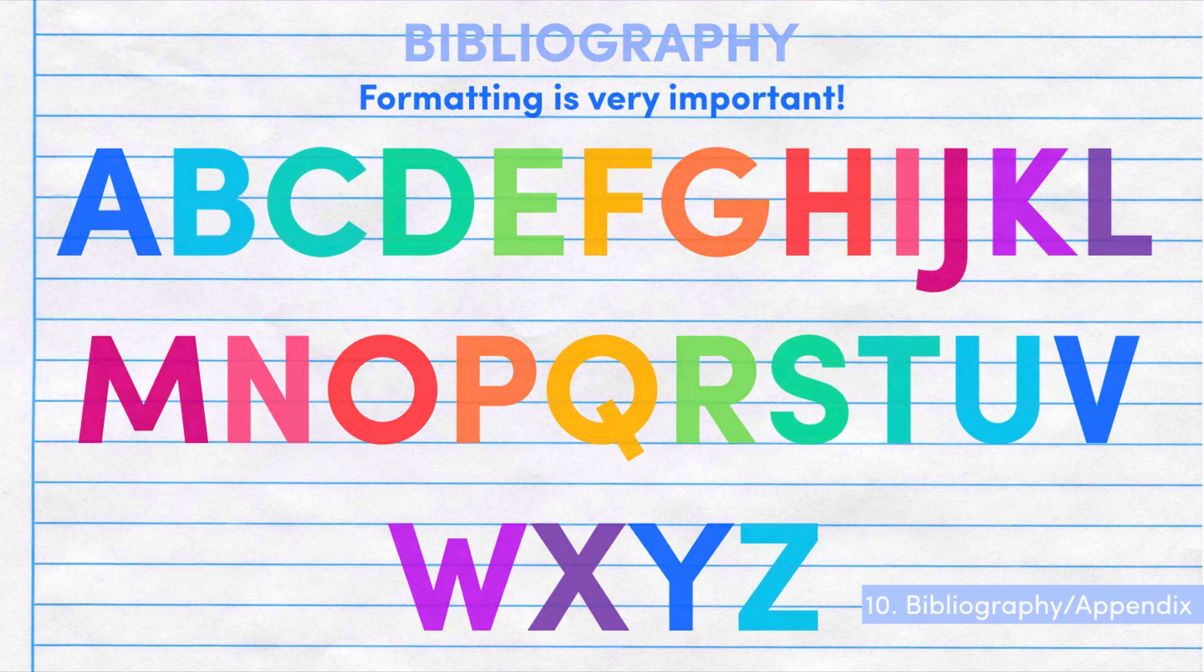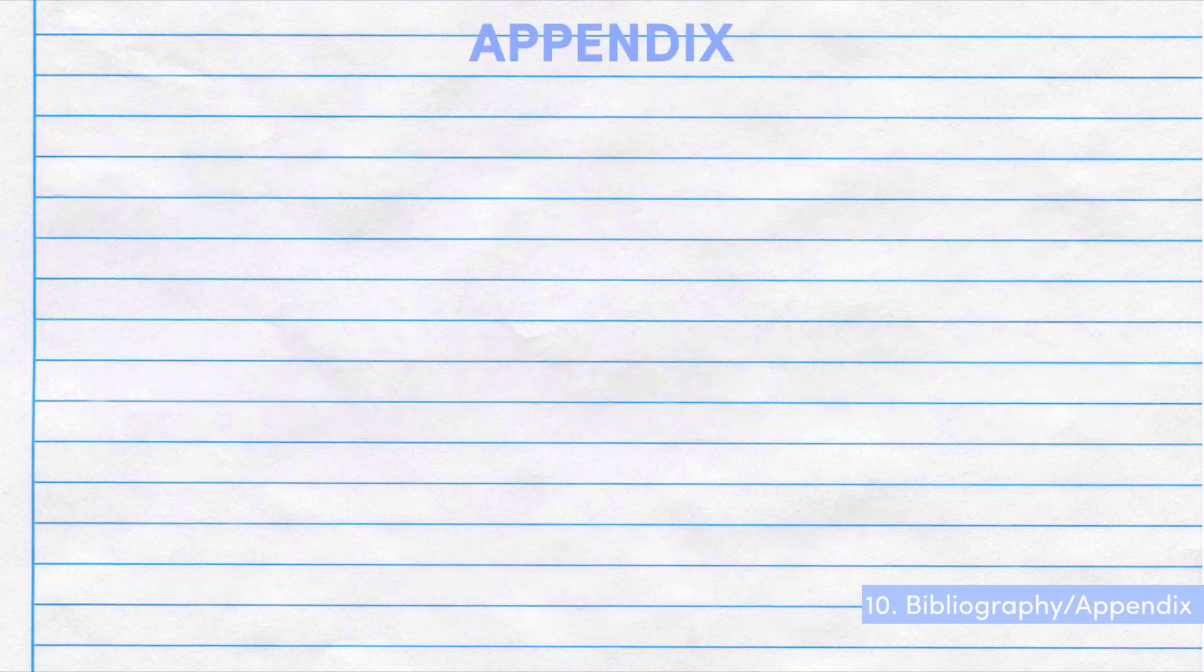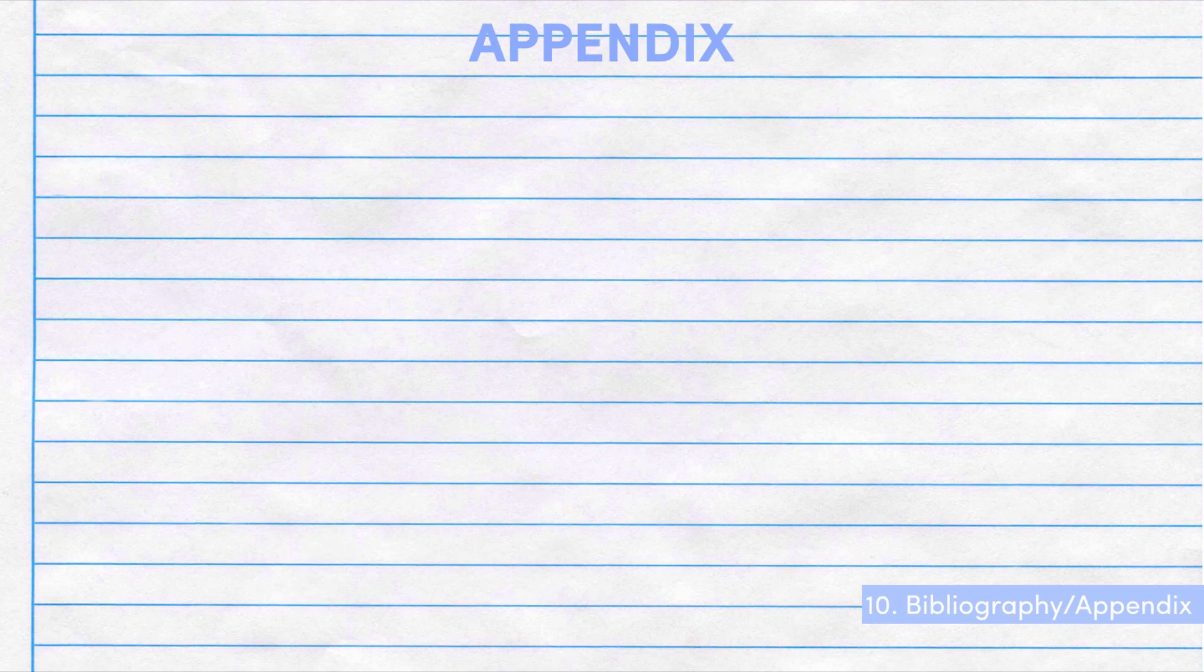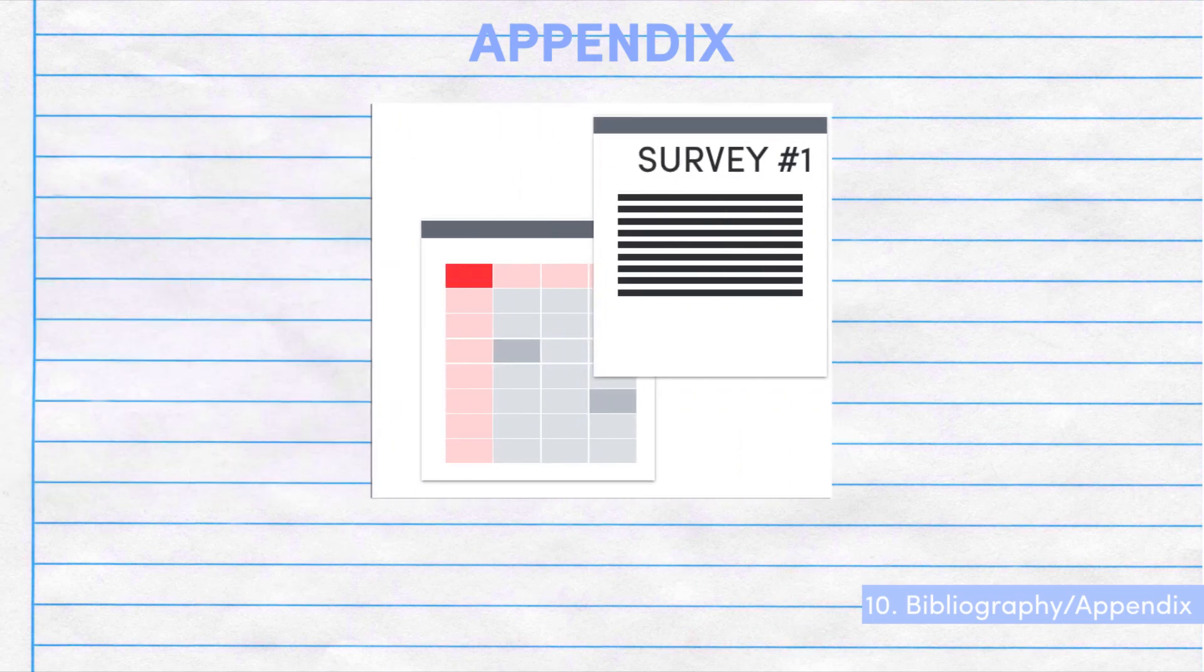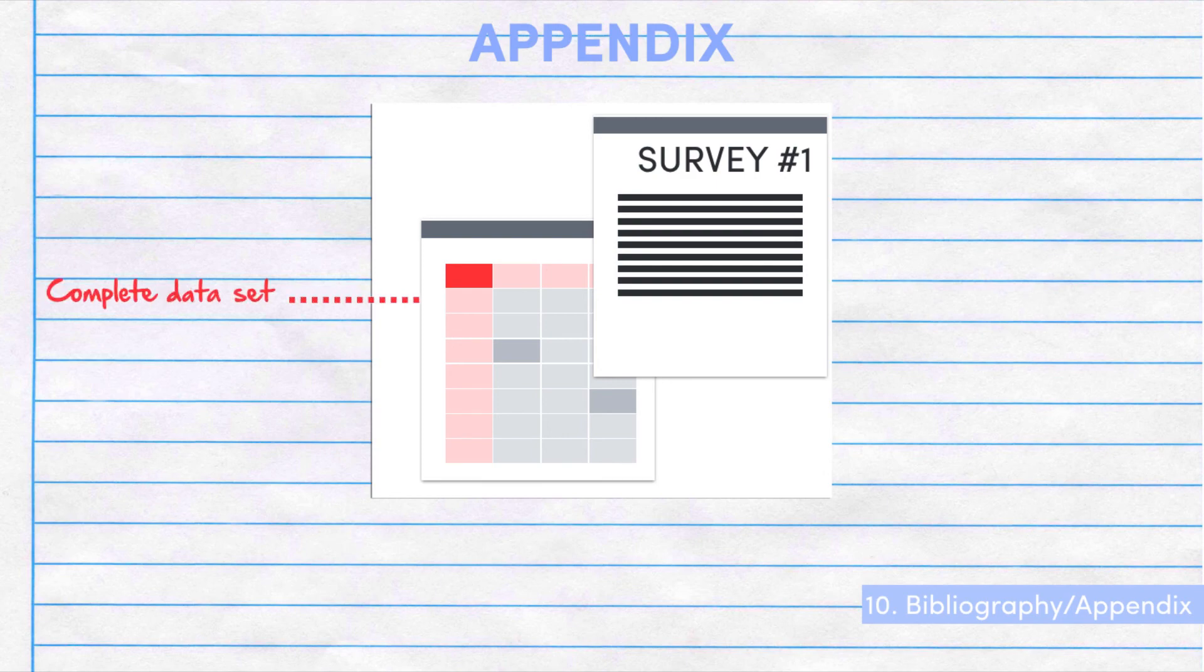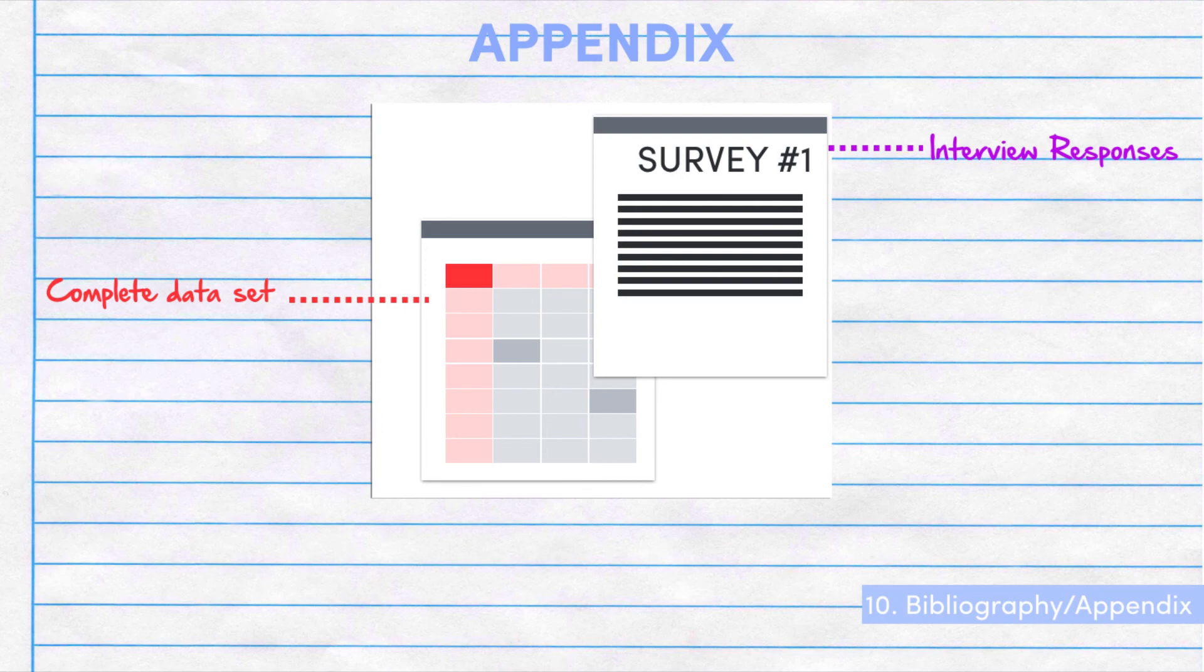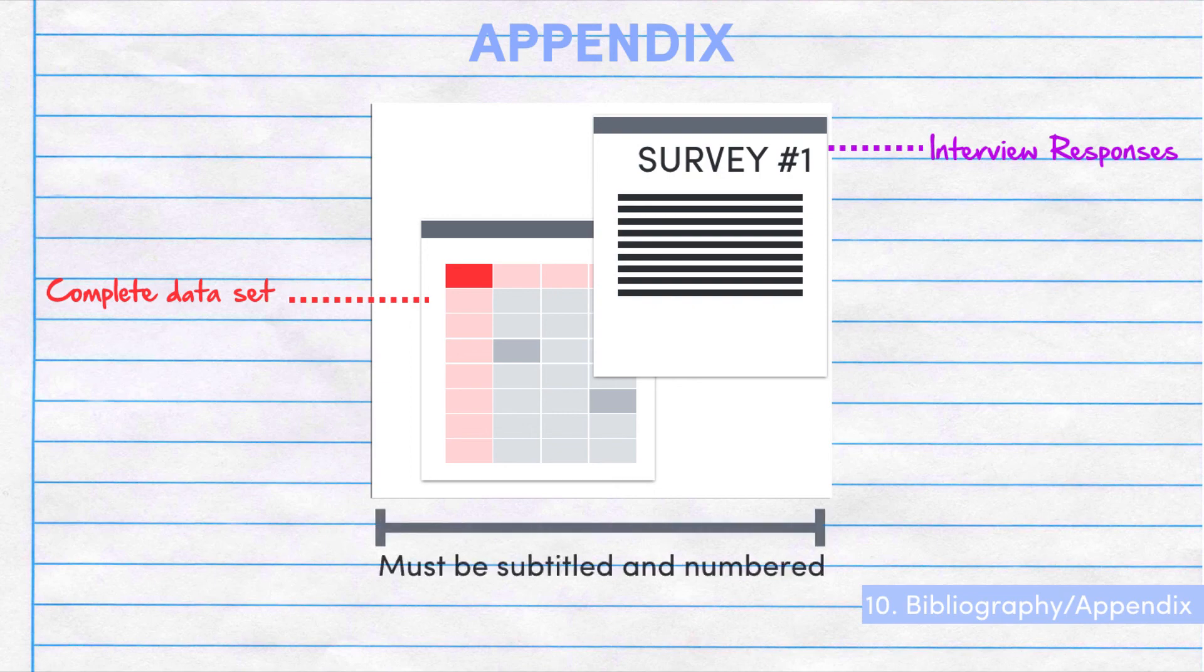Finally, the appendix. This is basically the stuff that's relevant to the report, but doesn't really need to be read to understand it. So you might include the complete data set or interview responses here, as well as any questionnaires you used. The idea is that somebody could go to the appendix and check that you haven't just pulled your results out of nowhere. It's important that the items are subtitled and numbered.